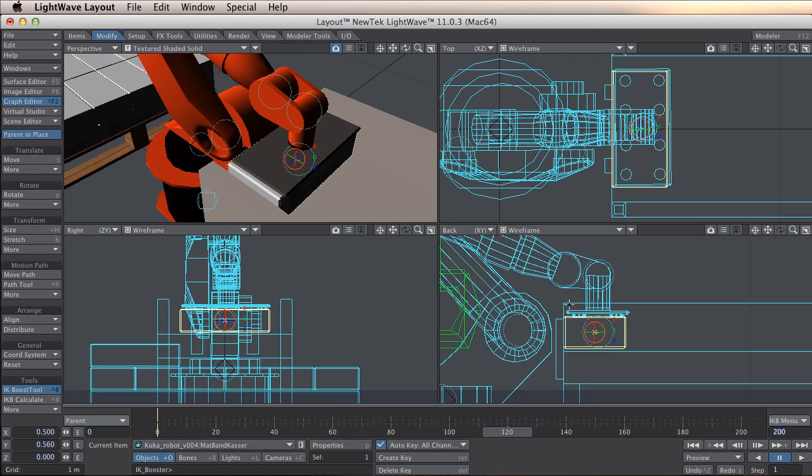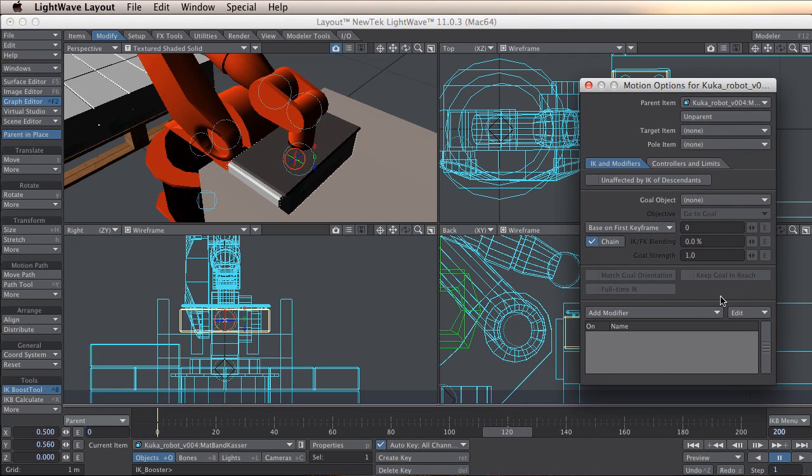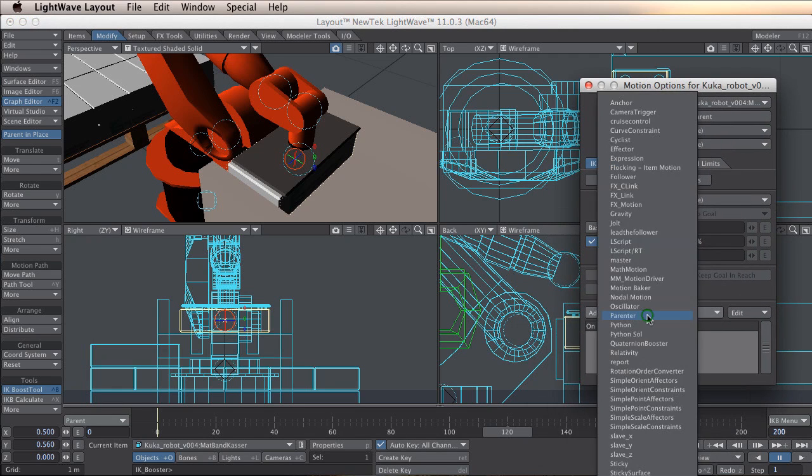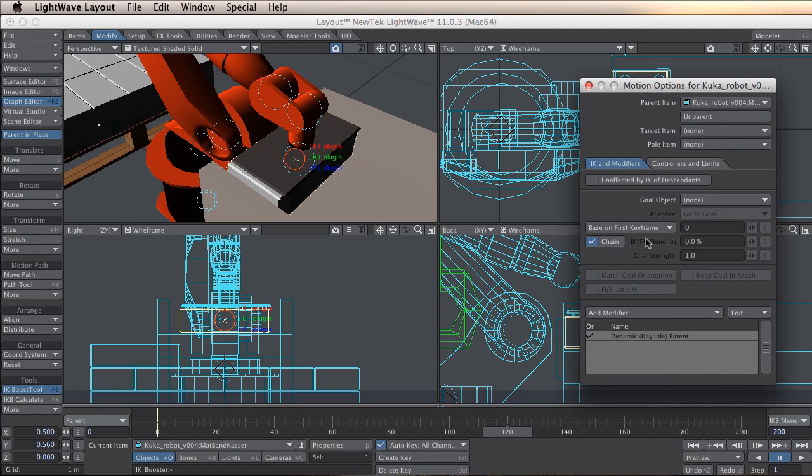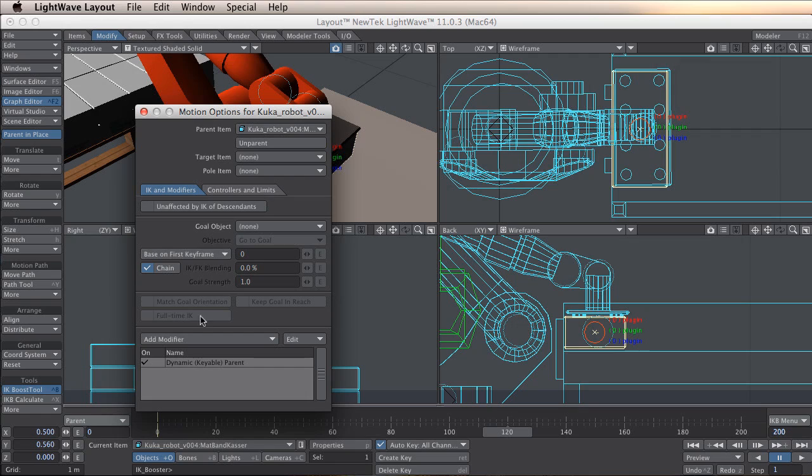And the way to do that is to press M for motion option. Drag it in here. And here we have something called parenting. Parenter. The parenter makes you parent object by the timeline, so you can actually take things on and off with the parenter.